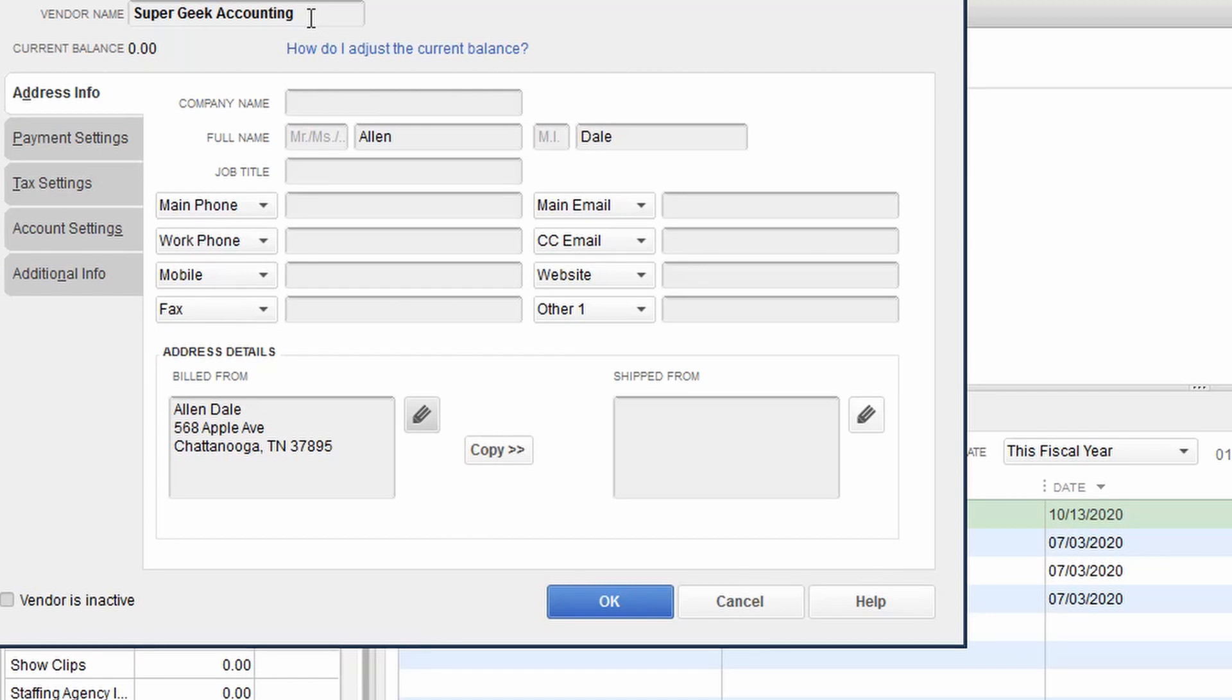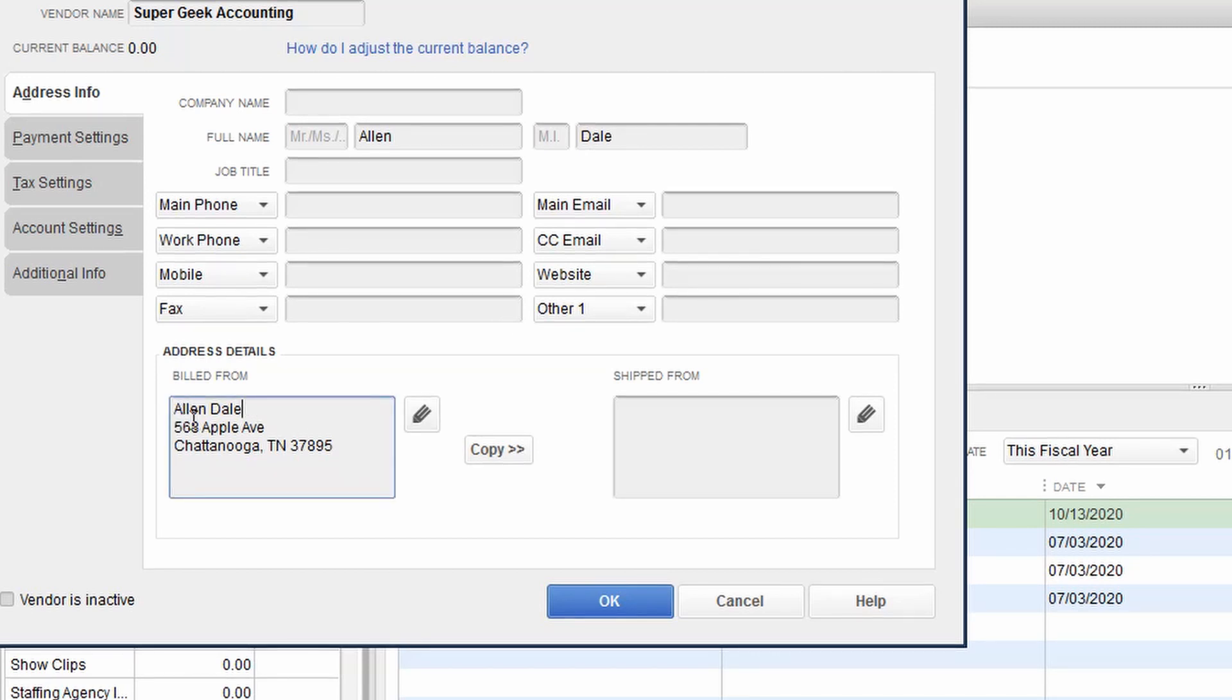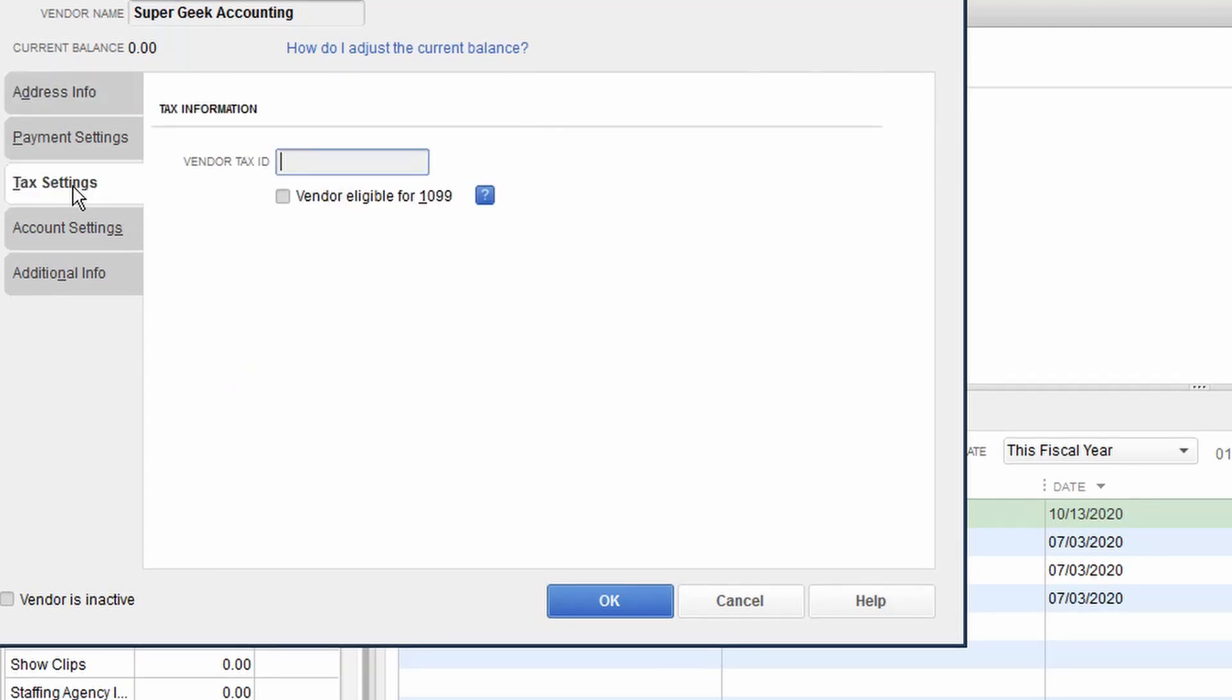But they're a single member LLC. So it's really important that you put their full name in the full name box and make sure that populates down into the address line with their address information. Next, we're going to go to tax settings. In the tax settings, we're going to enter that company's federal ID number and we're going to tag them that they are eligible for the 1099.